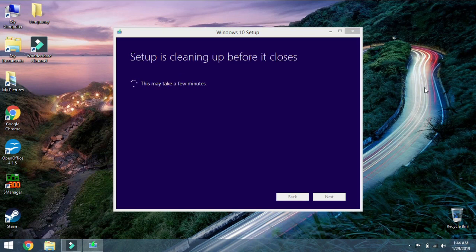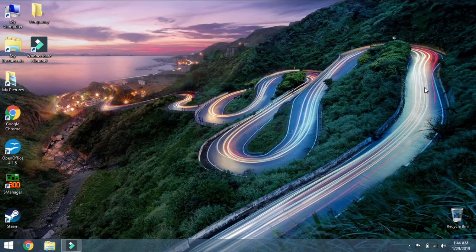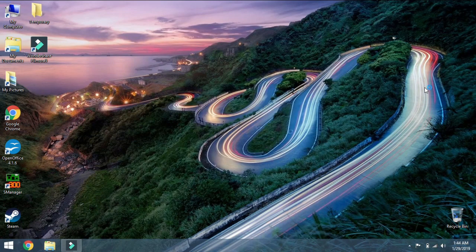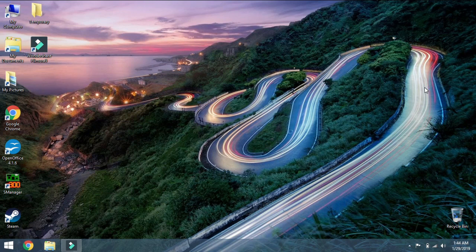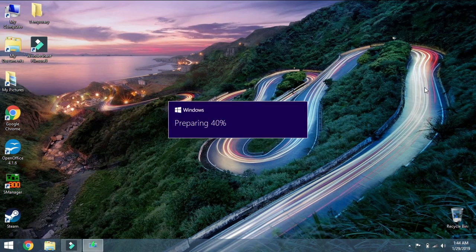So now it has finished that. Now it is saying this. It is going to clean up before it closes. And pretty soon the computer is going to shut off. It is going to start doing Windows 10. I am going to switch over to my phone of course.